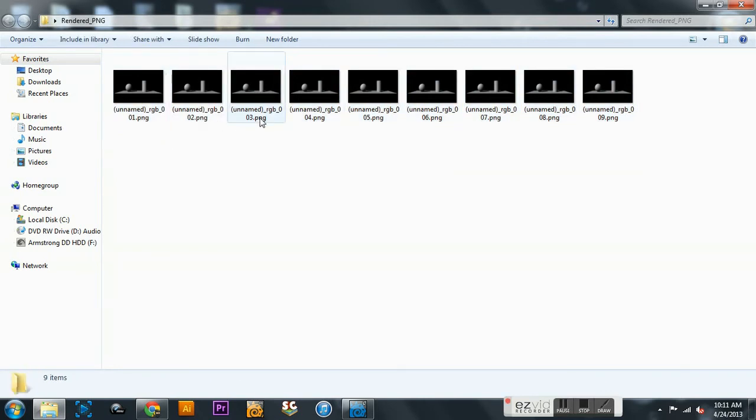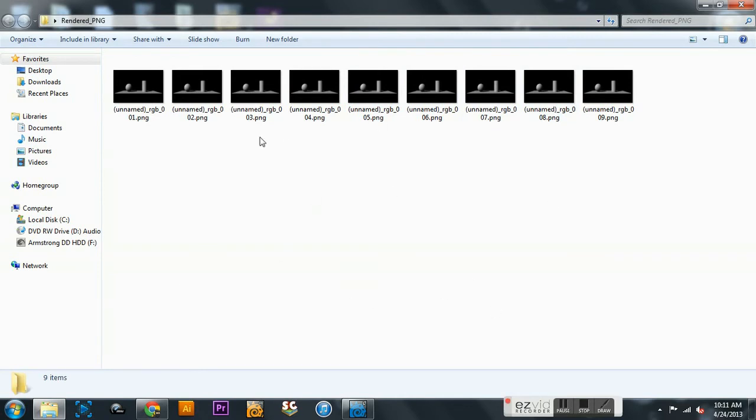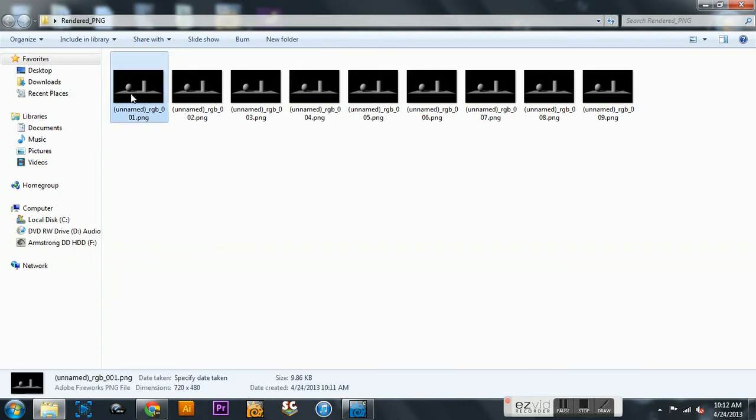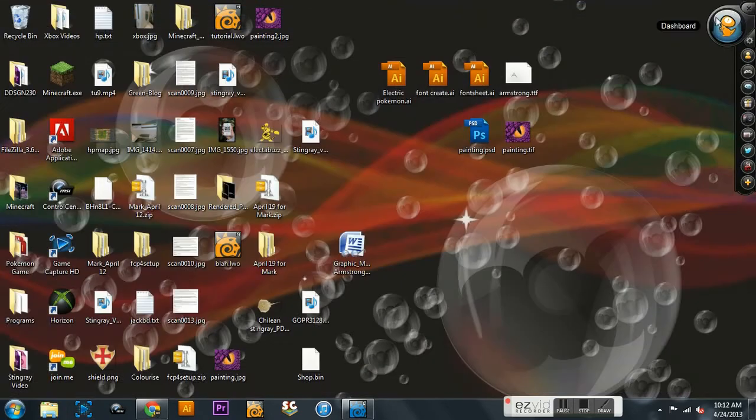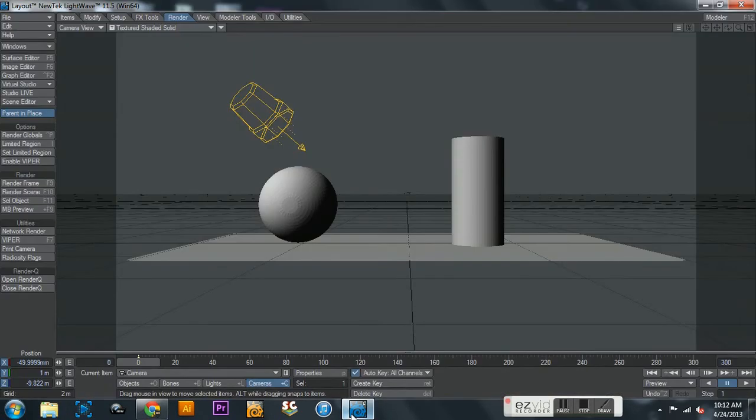Now when you take those into Premiere, what you'll do is you'll import. You'll click on the first one and there will be a little button down at the bottom that says image sequence. You click that and then you hit import. What it'll do is it'll import all of them as one video clip. That is important to do, otherwise they're each going to be five seconds long and you don't want that.